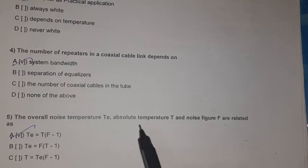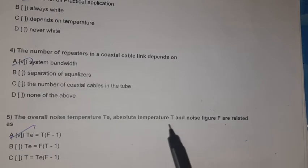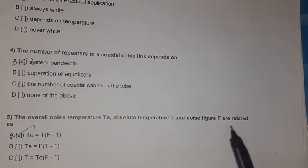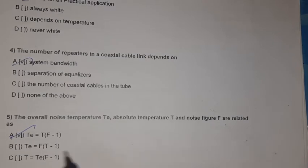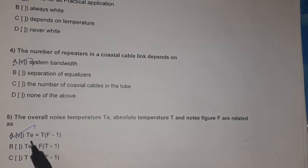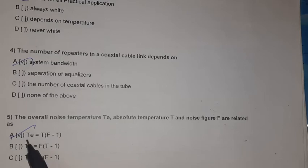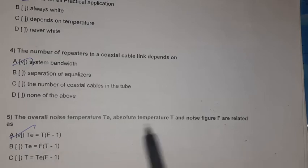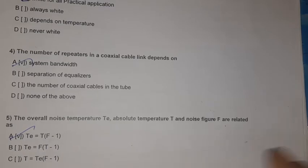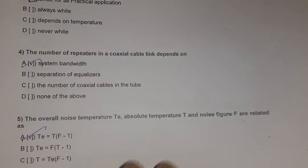Question 5: The overall noise temperature Te, absolute temperature T, and noise figure F are related as: Te = T(F − 1).